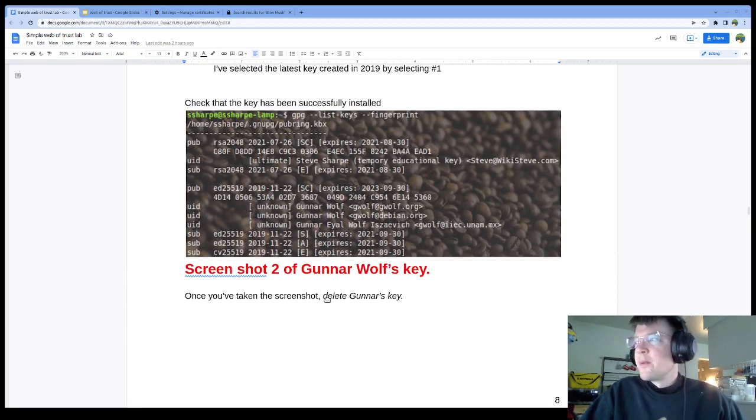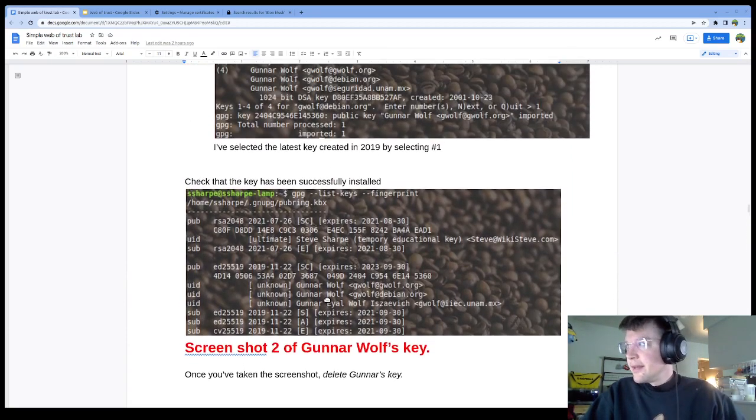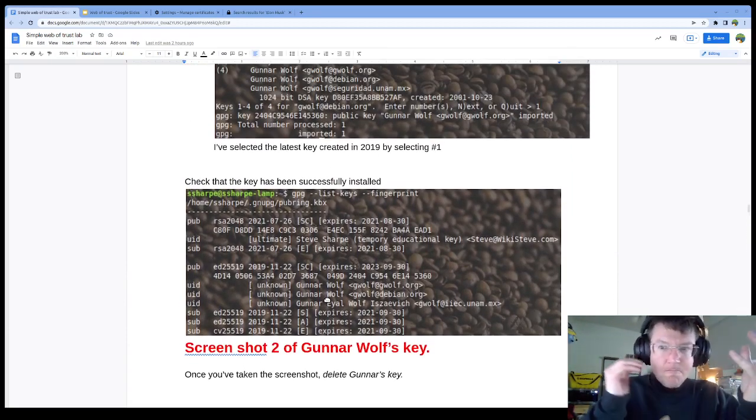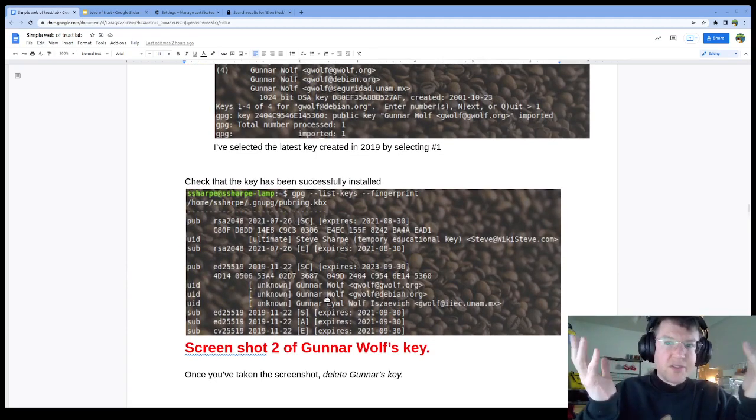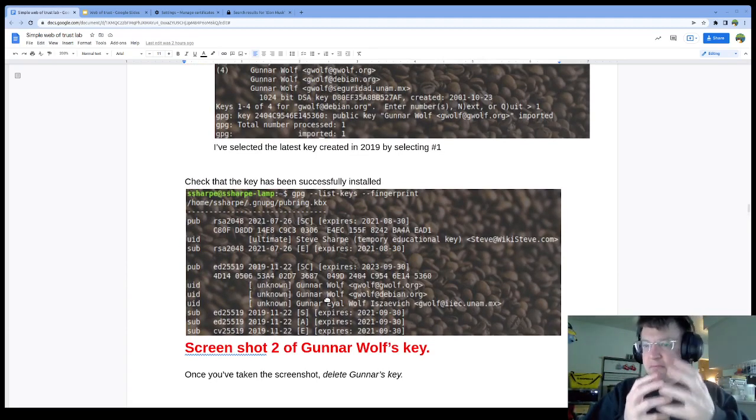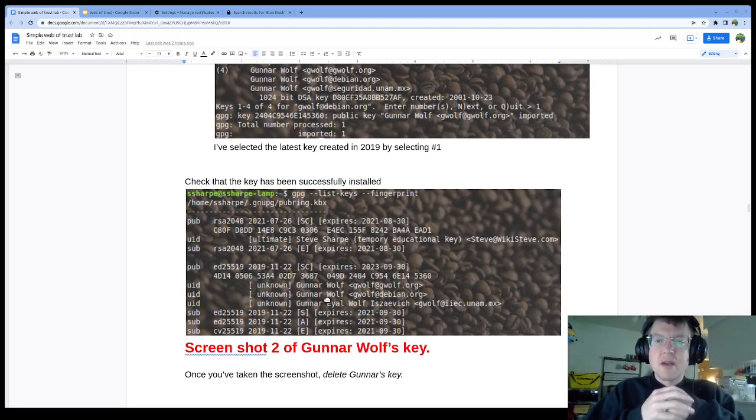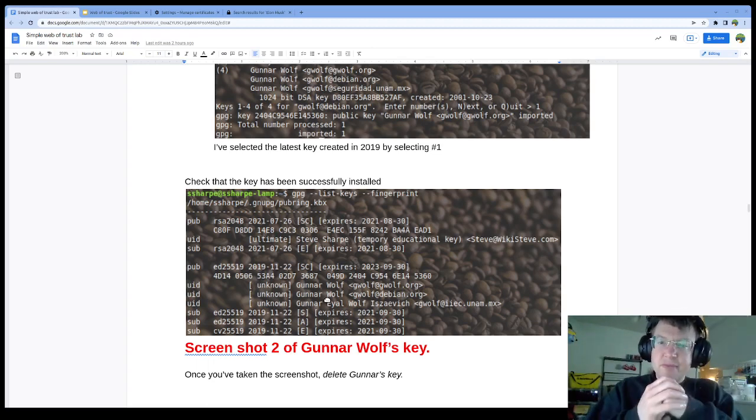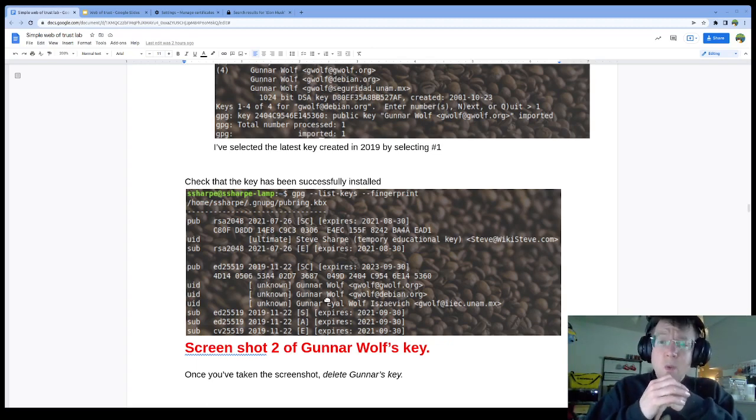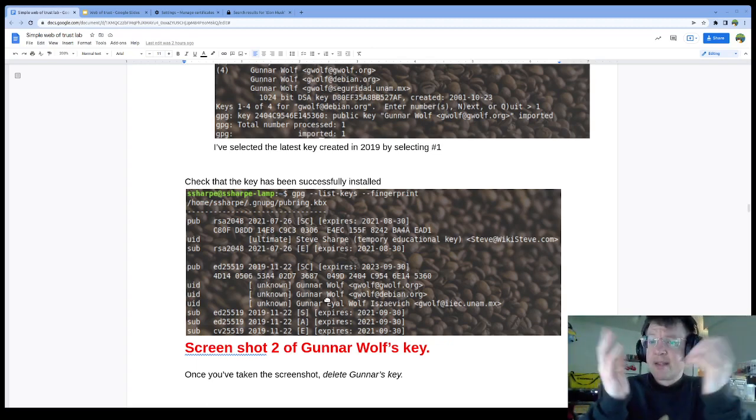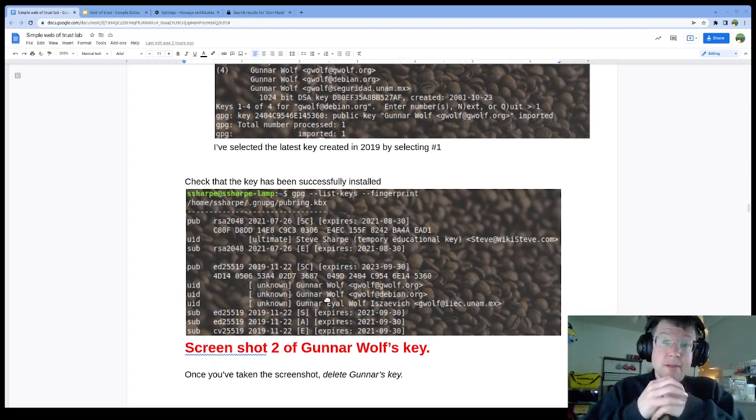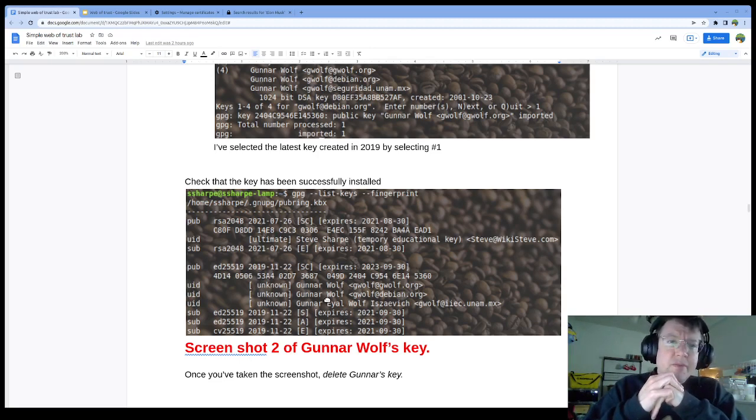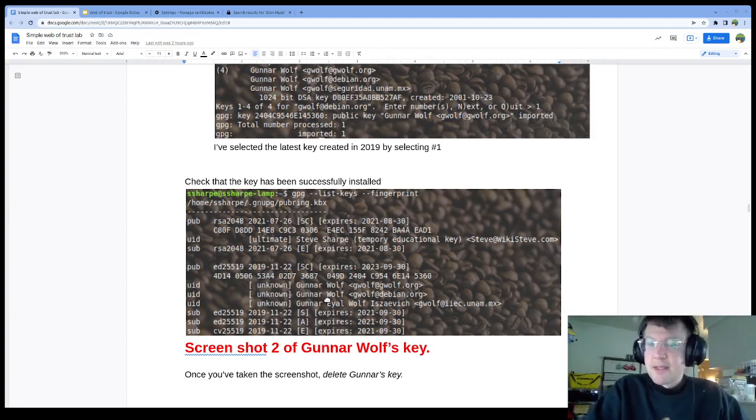I like Gunnar Wolf as an example because he has a lot of people that have signed this key. We have the public key, private key just as a reminder. You keep the private key. Keep that right dear to your chest. Don't share it. And then you've got the public key that everybody needs.